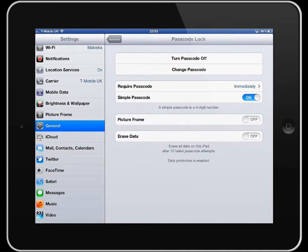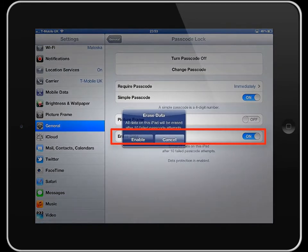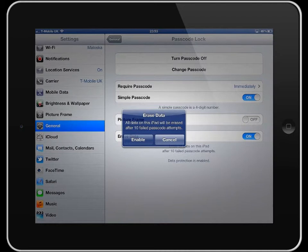there are some options at the bottom you can turn on if you want to. So if I turn this option here on, for example, all data on the iPad will be erased after 10 failed attempts.